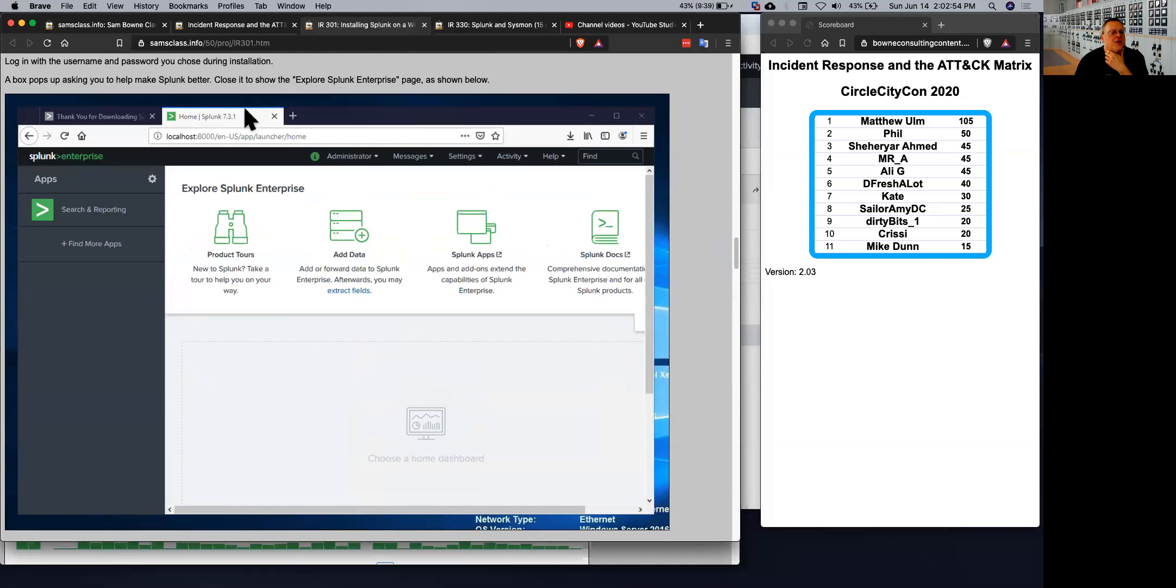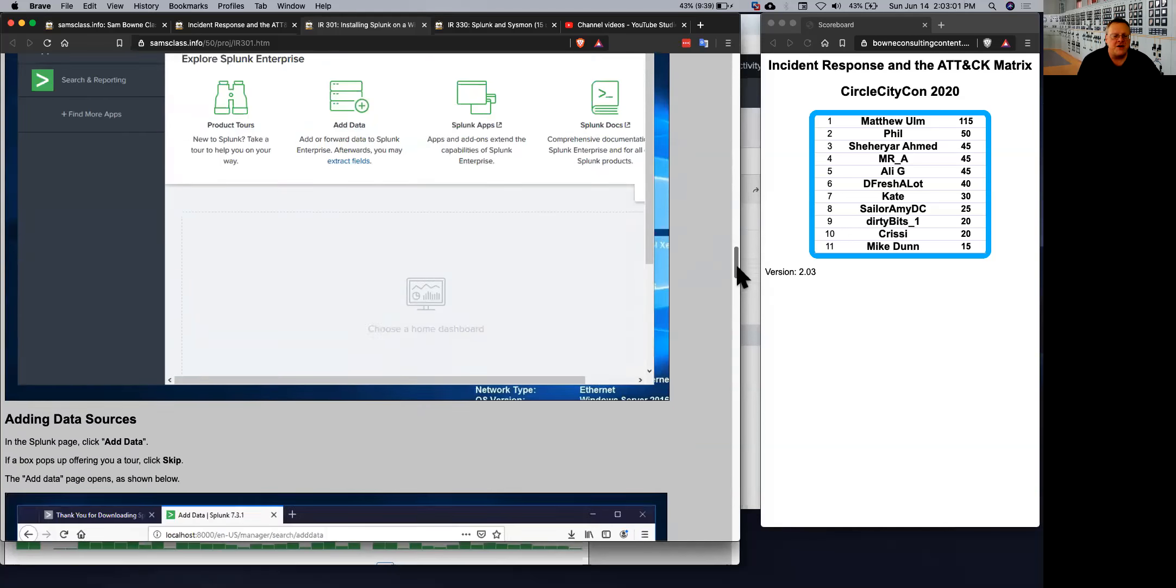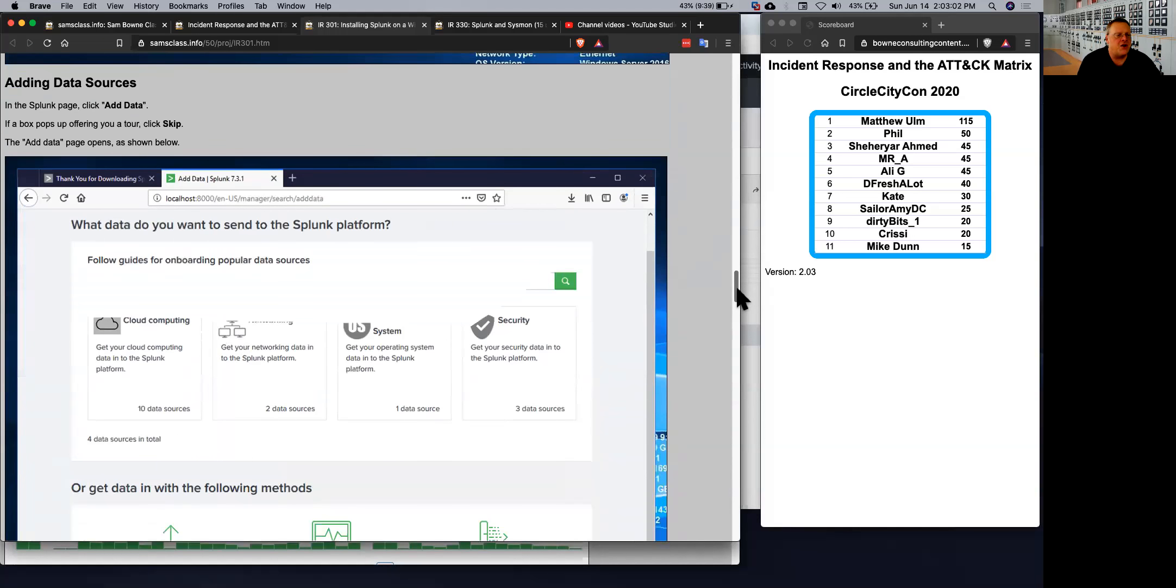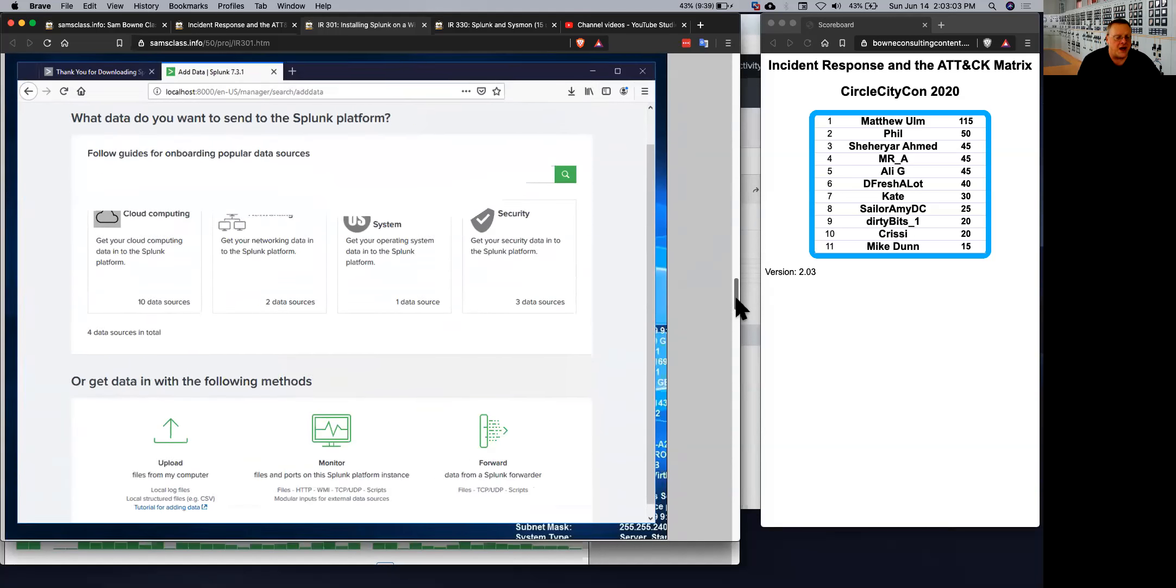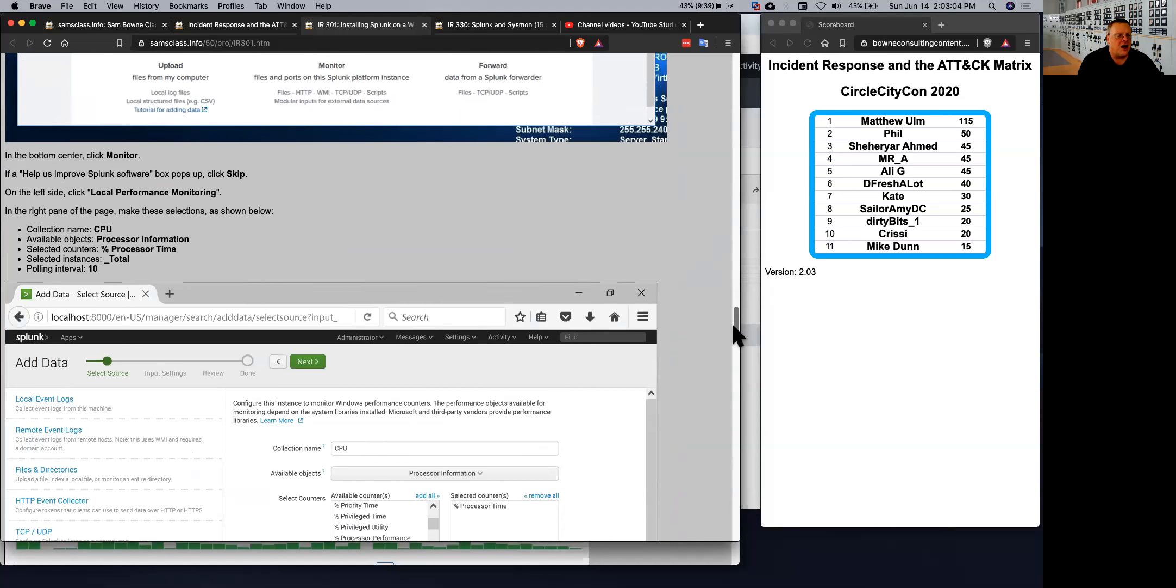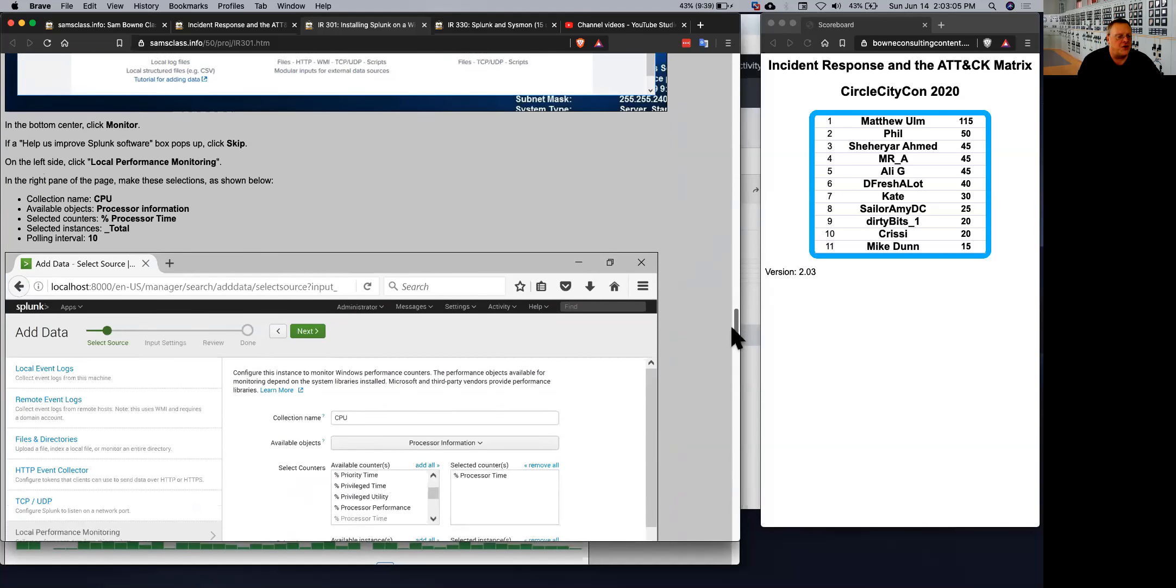So when you load Splunk, it doesn't have any data except some internal logs about Splunk itself. So you have to go to add data to add some data and you can add local data like performance monitors. You can add percent processor information about your machine it's running on.